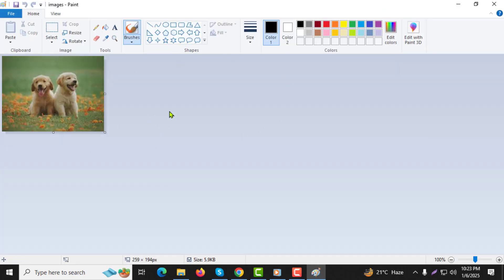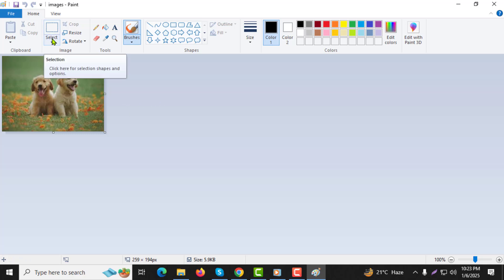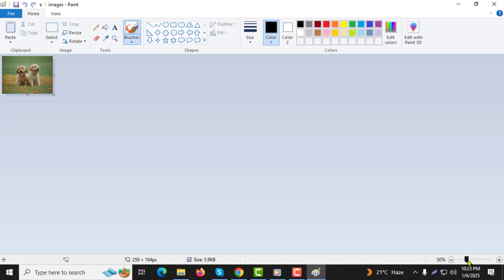Step 2. Once the image is open in Paint, go to the bottom right corner of the screen and adjust the zoom level to zoom out. This will give you more space to work with when adding the second image.